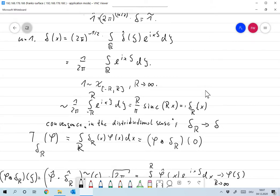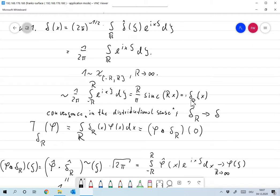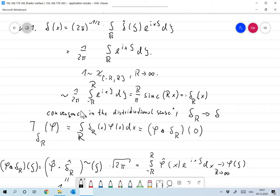We would expect that δ_r converges to delta for r going to infinity. The question is: is that true? It can only be true in the distributional sense — we identify δ_r with a distribution and want to prove that T_{δ_r} converges to delta. Convergence in the distribution space is defined as pointwise convergence, so we apply both sides to some test function φ and prove T_{δ_r}(φ) → delta(φ) = φ(0) as r → ∞.